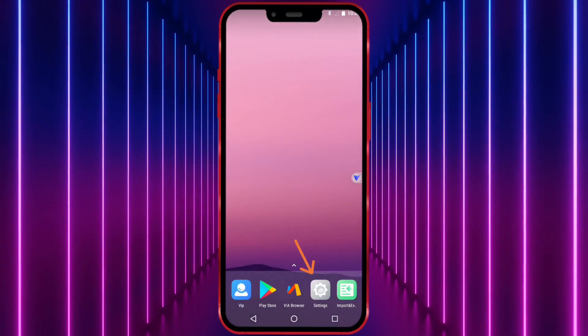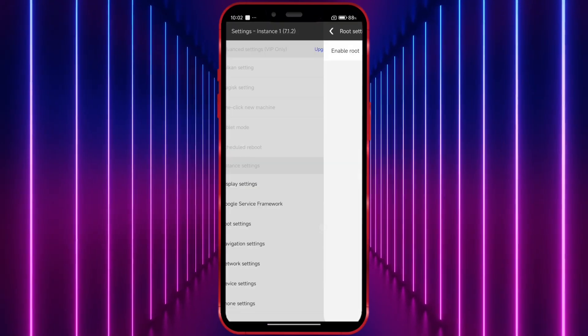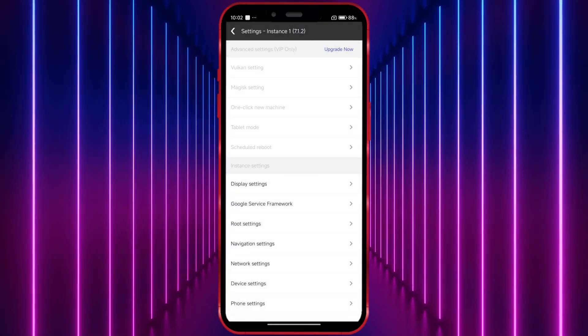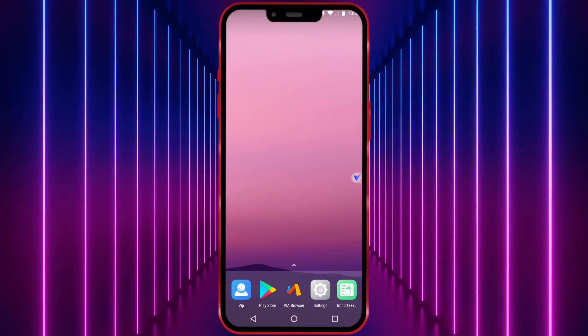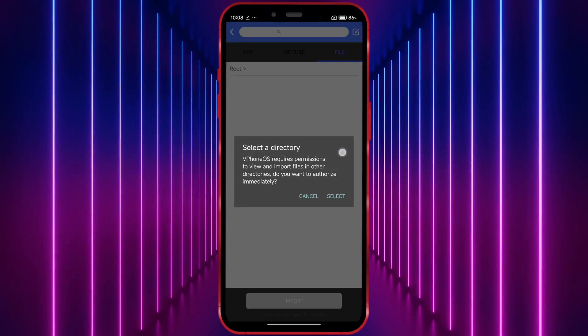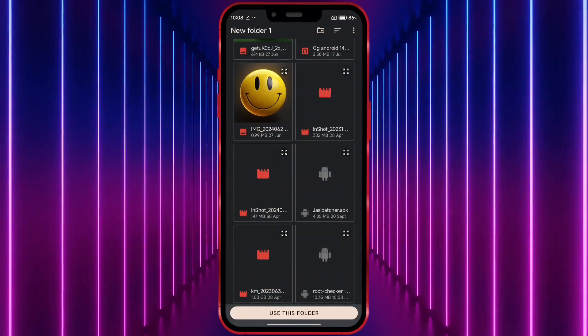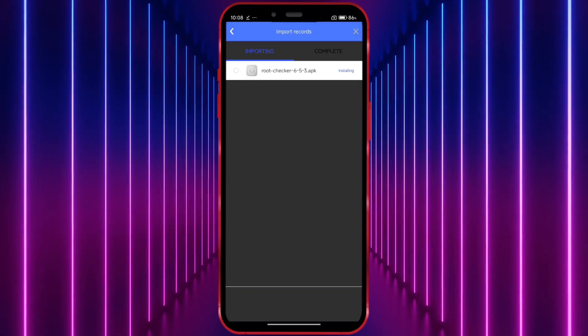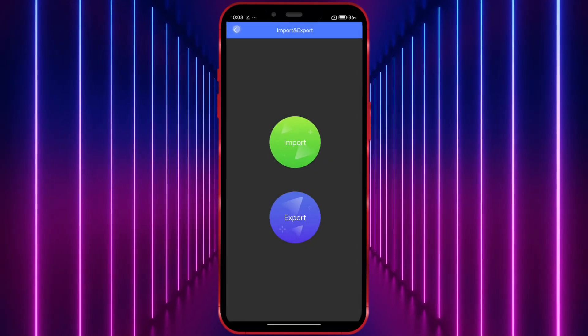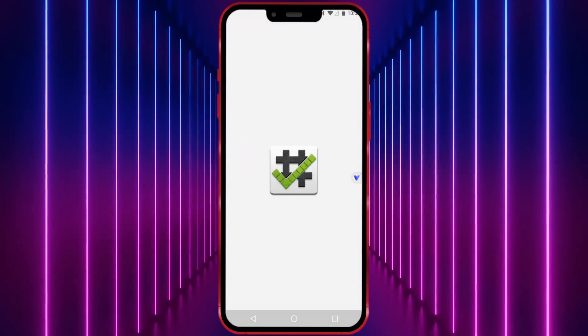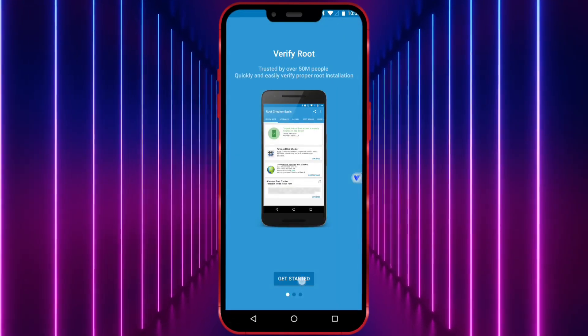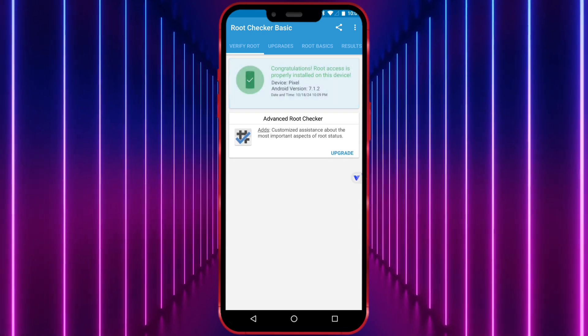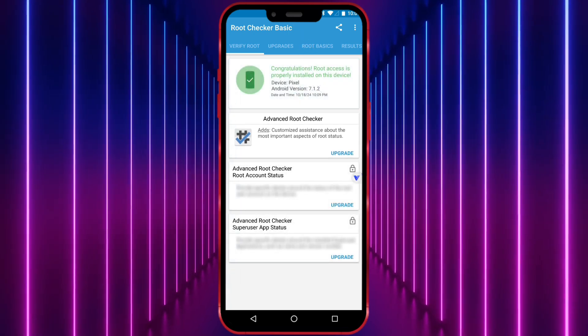Click here. Select root settings and ensure that the root option is enabled. Now, I will install root checker to show that I have root access in this virtual machine. As you can see, I now have root access.